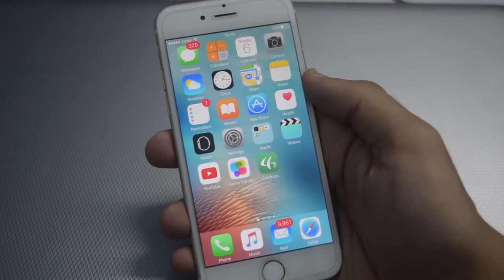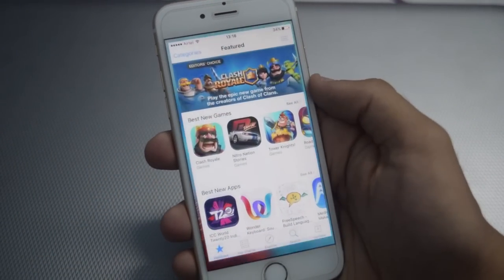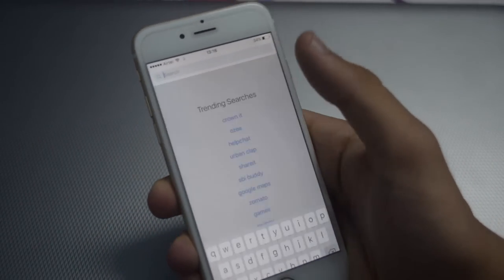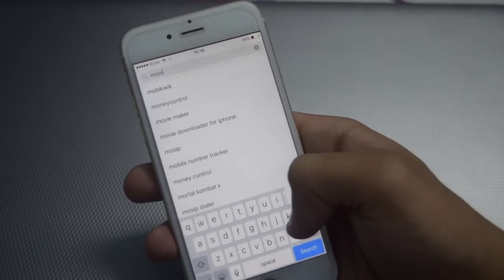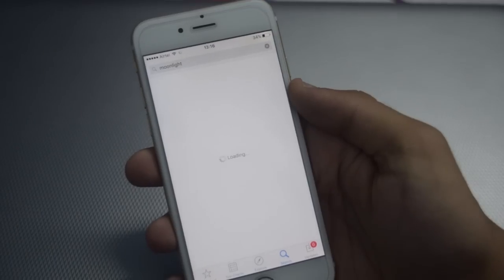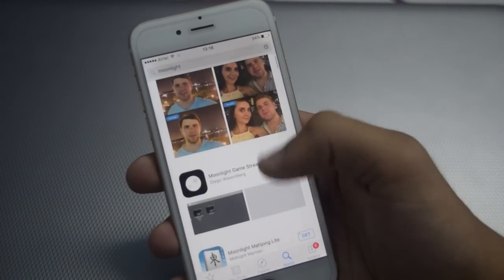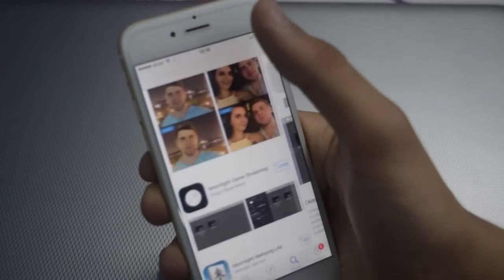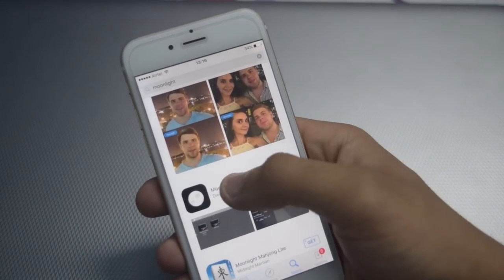Once you have fulfilled all the requirements, open the App Store and search for an app called Moonlight. You have to download this app called Moonlight Game Streaming.